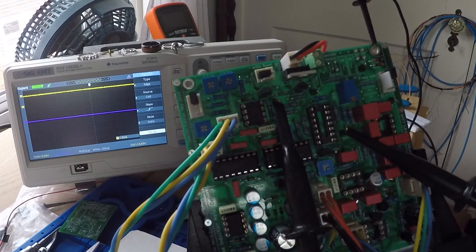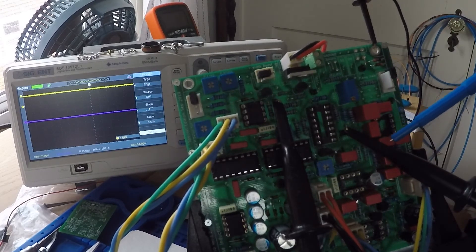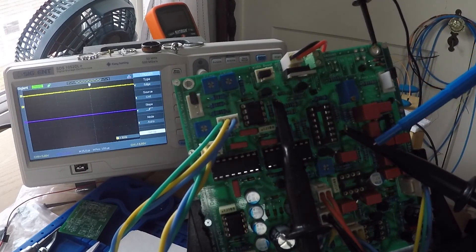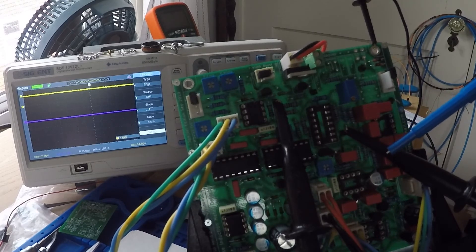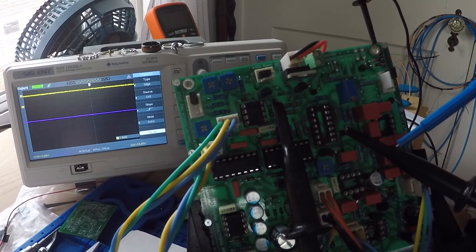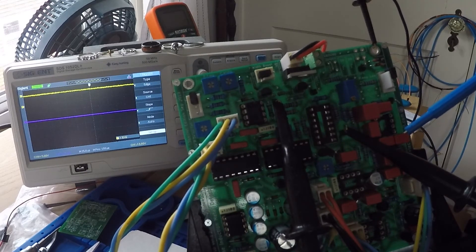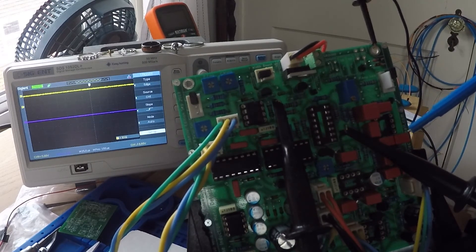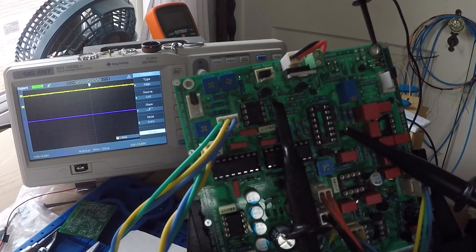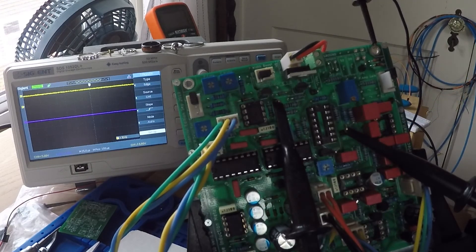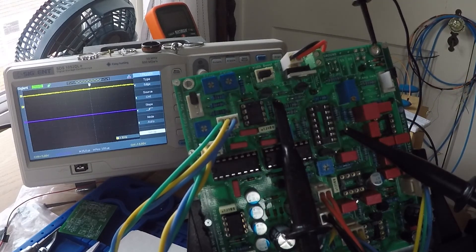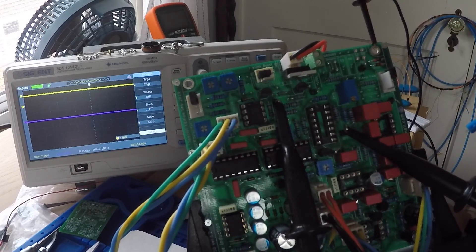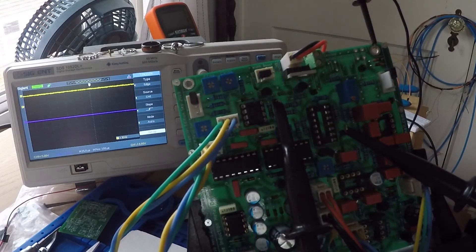And down here is channel two. It's on test point seven and that's the first sample pulse delay. I've got my scope set for five volts and 25 microseconds.